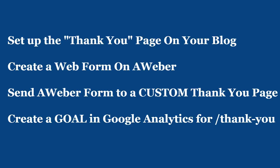You want the thank you page to be a custom page, then you'll fill that URL in. Then you'll go over to Google Analytics and set up a goal for the thank you page.